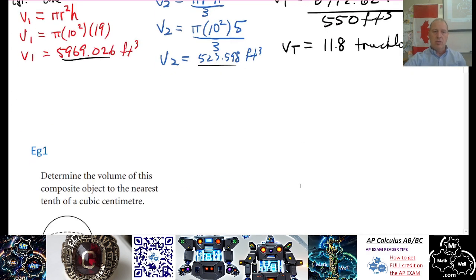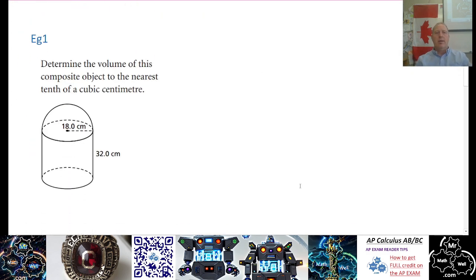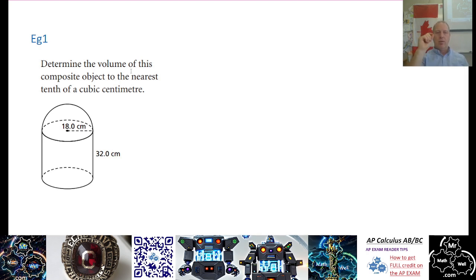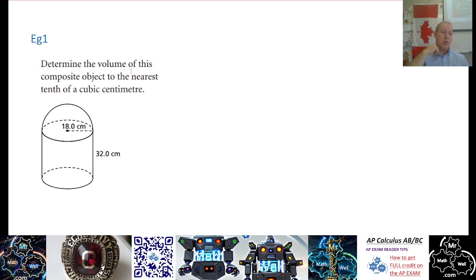Let's do another example. We're doing volume again with two pieces. Determine the volume of this composite object to the nearest tenth of a cubic centimeter. There's a cylinder on the bottom and a hemisphere on top. A hemisphere's volume is one half of a sphere's volume. I'm going to suggest you pause the video and try this yourself, and we'll compare answers in a minute.